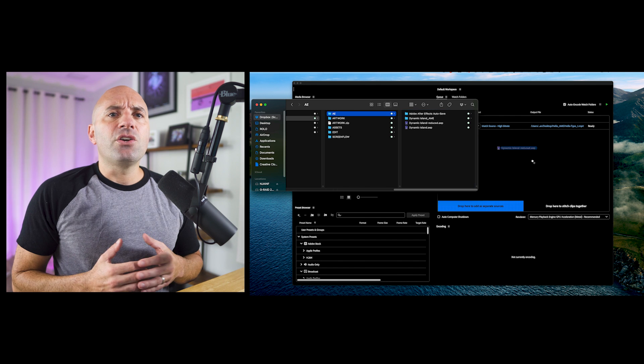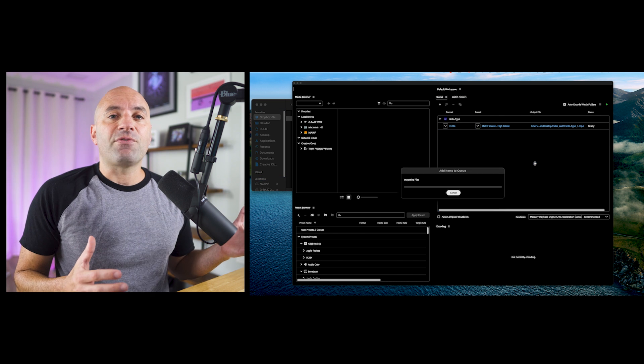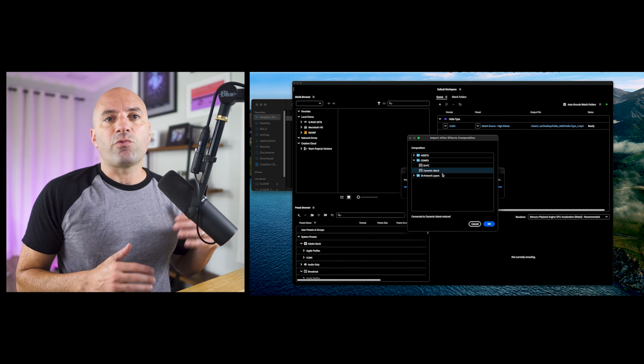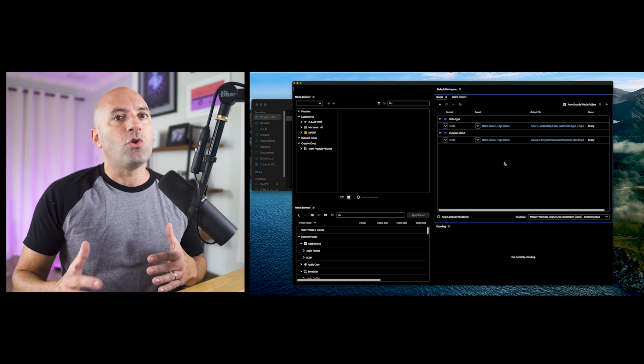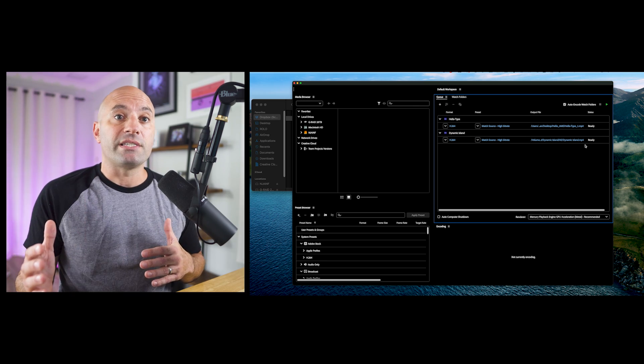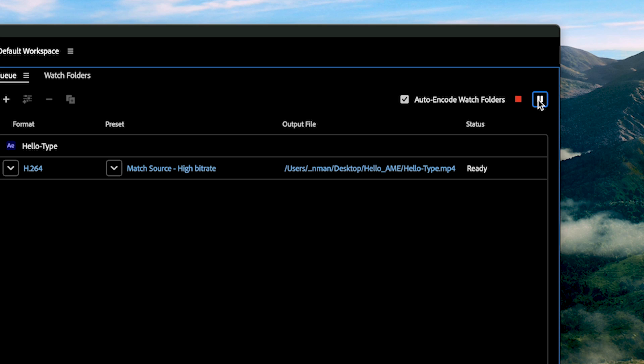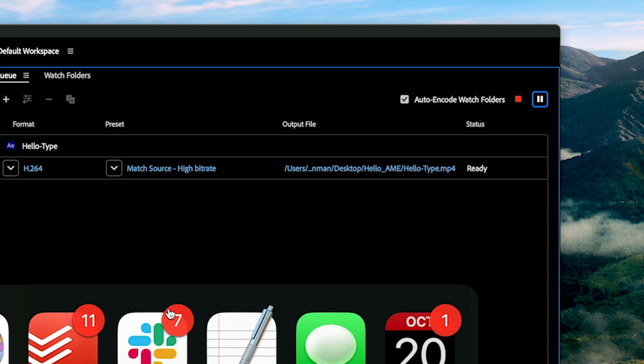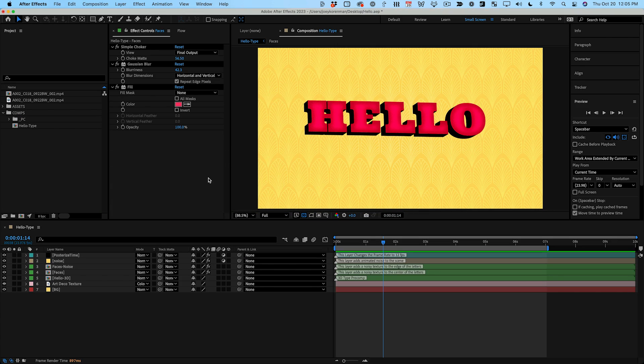Two, with Media Encoder you can queue up renders from different After Effects projects and render them all at once, and you can even queue up Premiere sequences. This might speed things up for you if you're juggling multiple project files and deliveries. Three, the biggest reason to use Media Encoder is that you can start rendering there and immediately go back to work in After Effects if you want to.